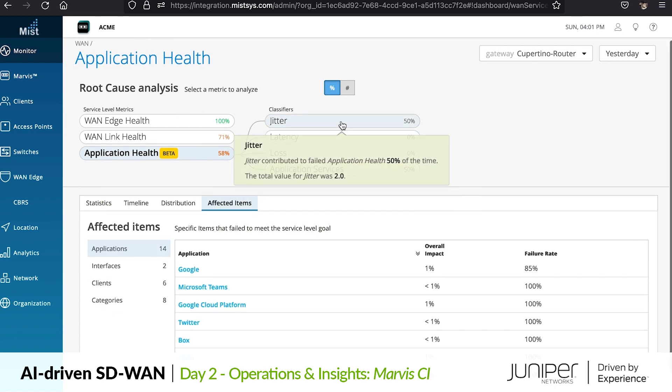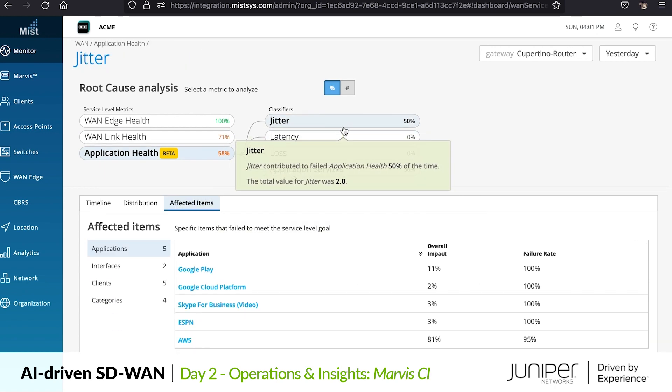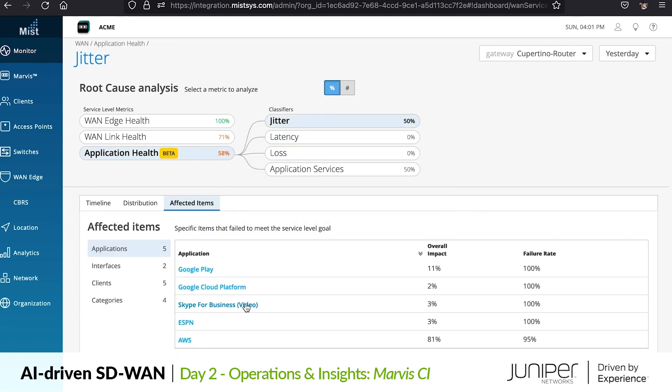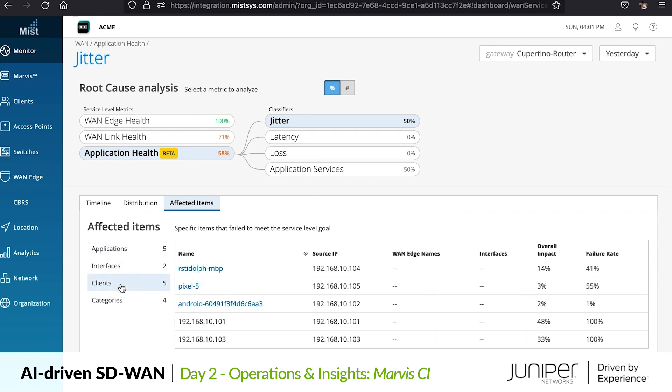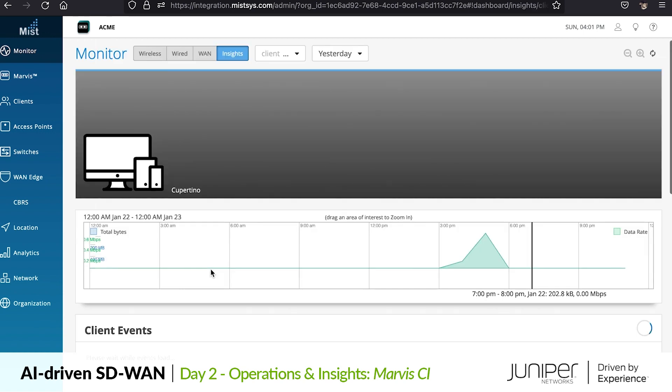It also explains how even with the capabilities of Session Smart Routing deployed to maximize experience, no decent forms of connectivity were available and the impacts of the event were felt by our user.